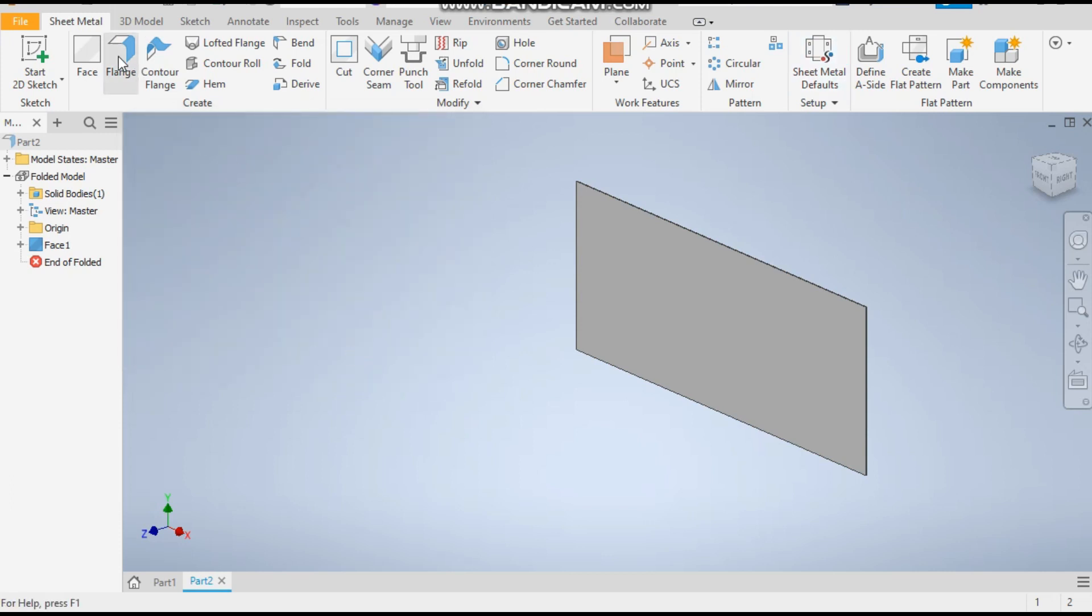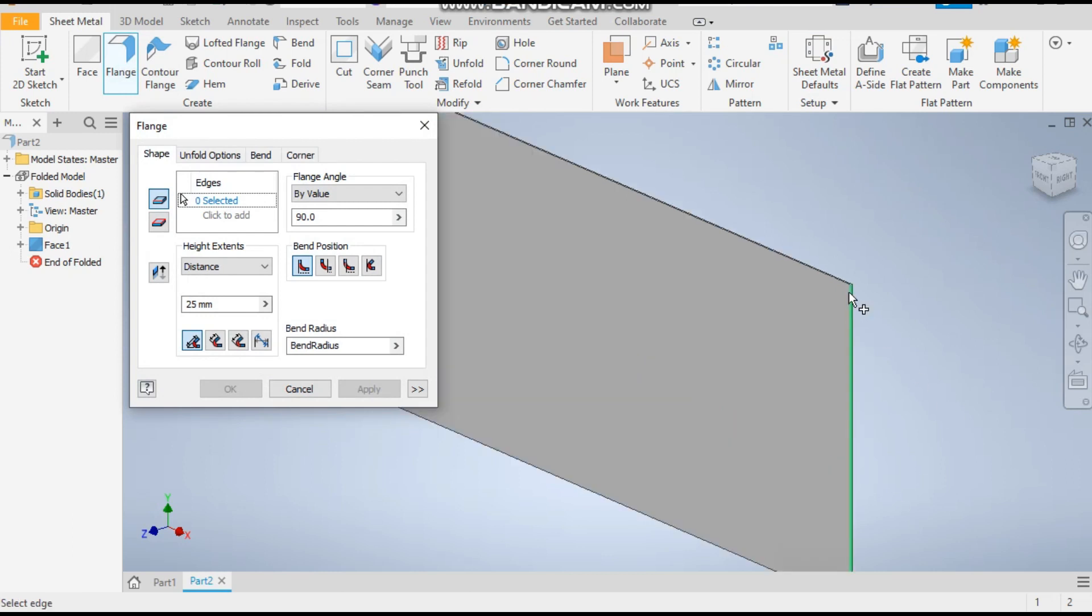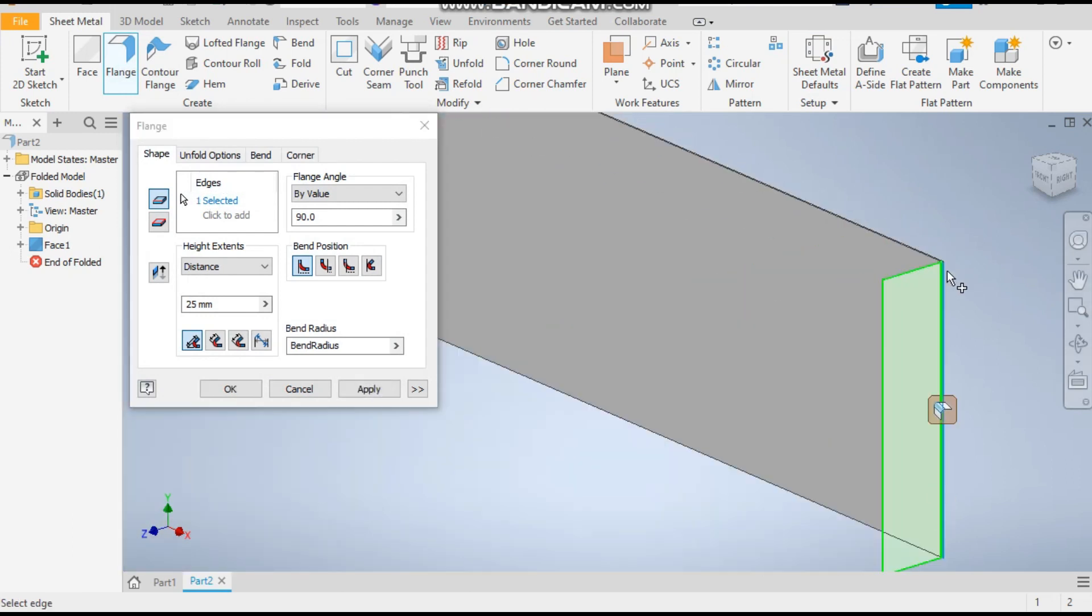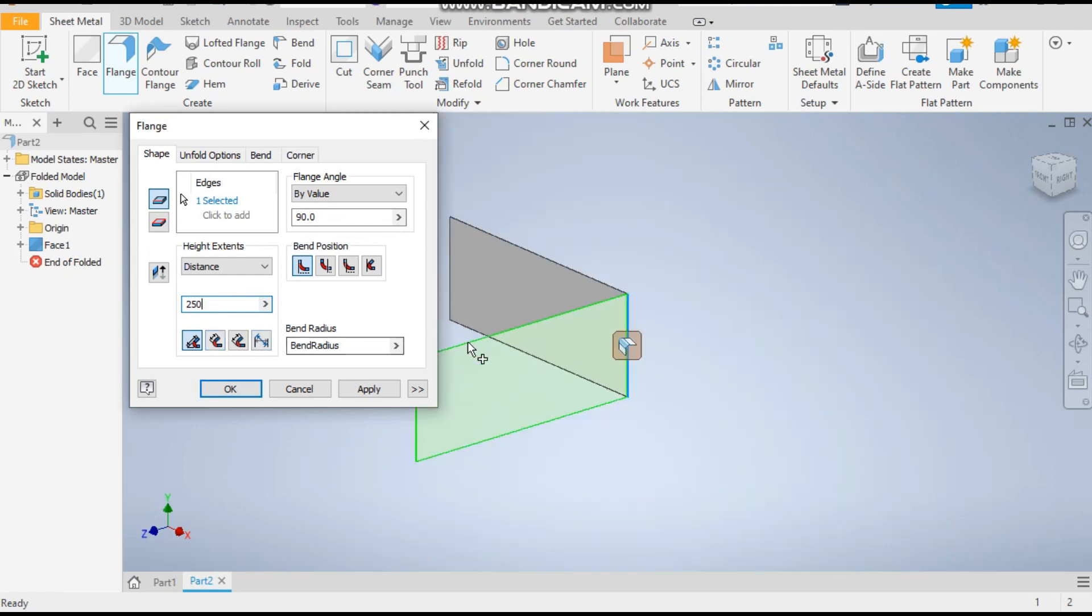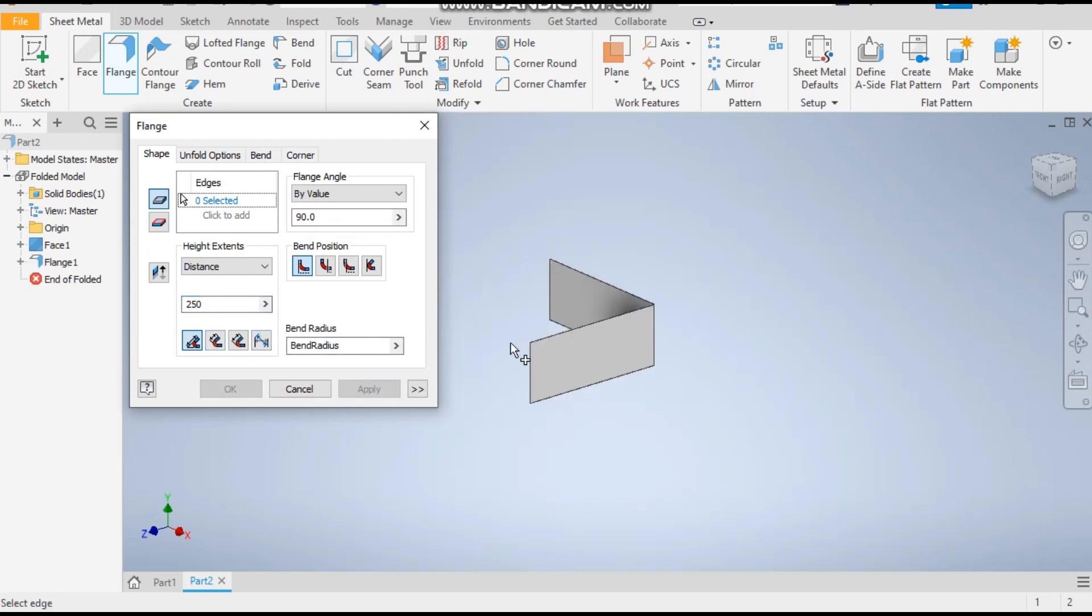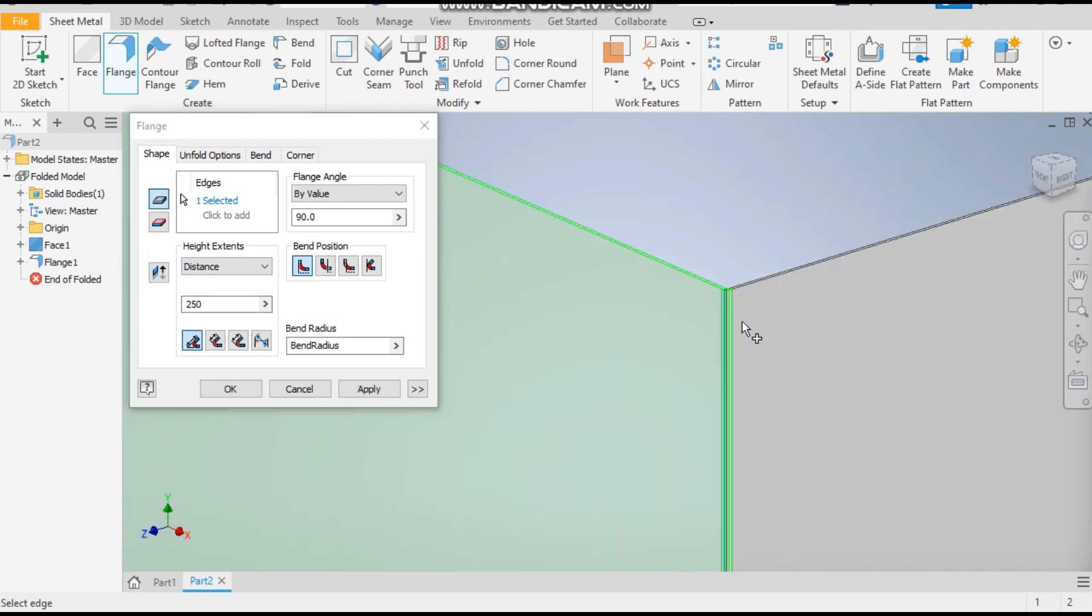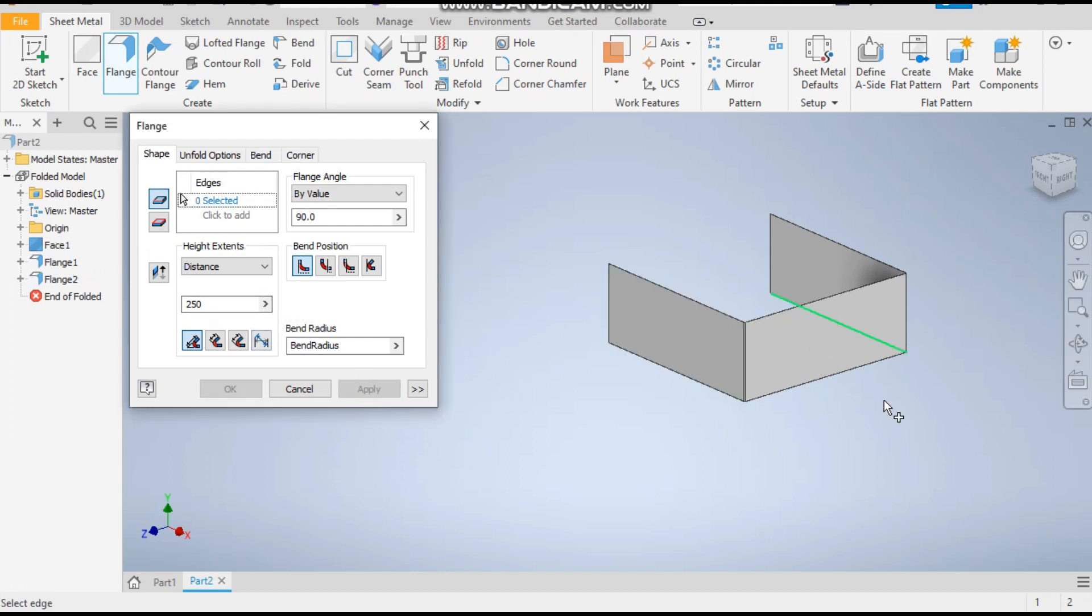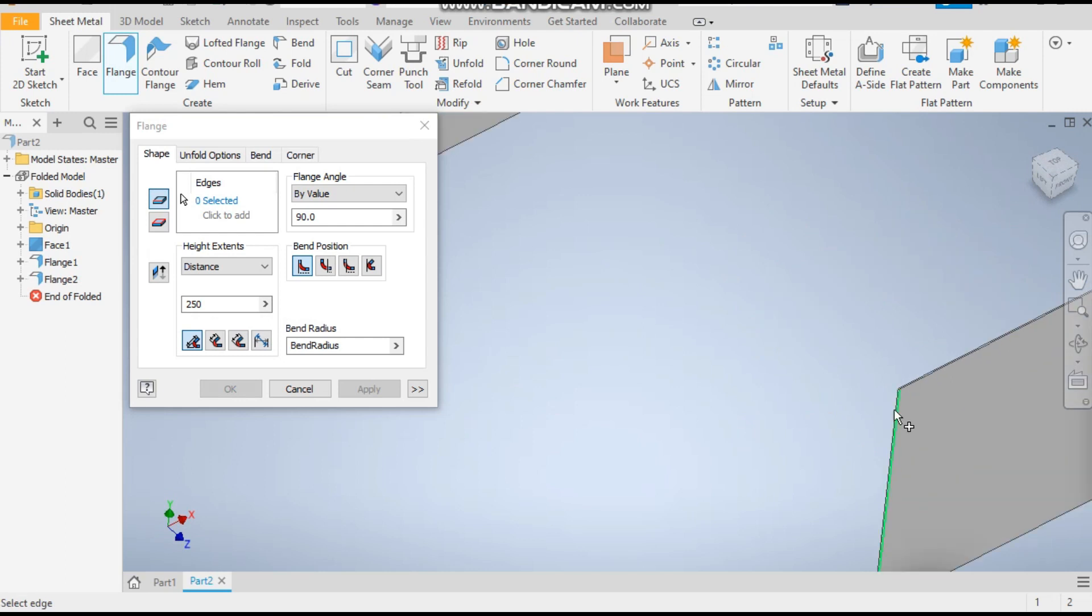Now take the flange command. Select this inner edge, give a dimension angle of 90 degrees, and the distance will be 250mm and apply. Similarly, select this edge and it will also be 250mm distance.